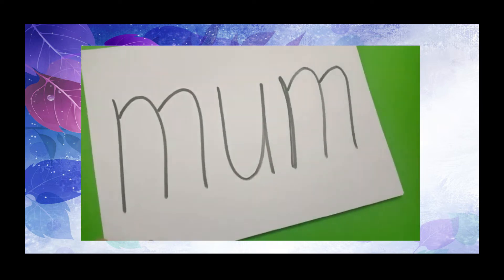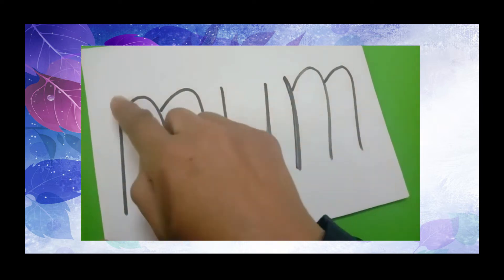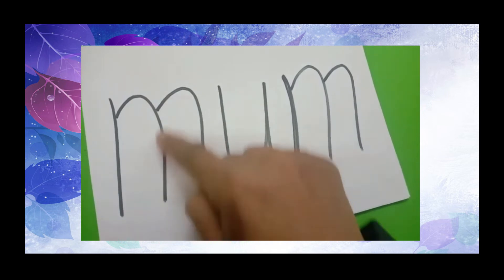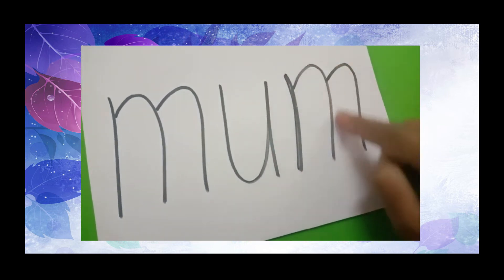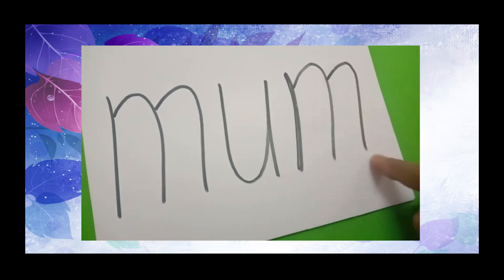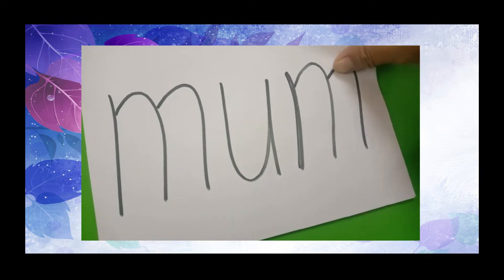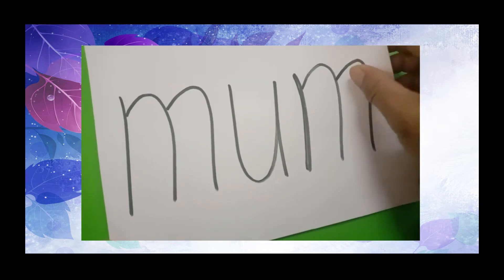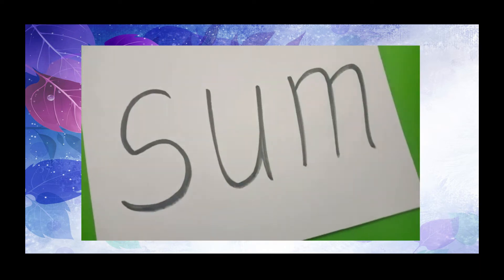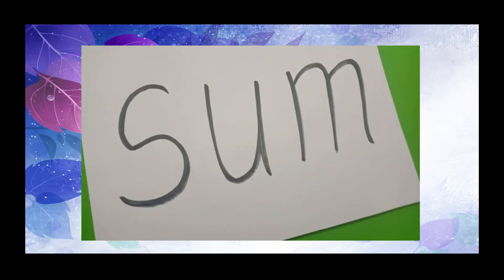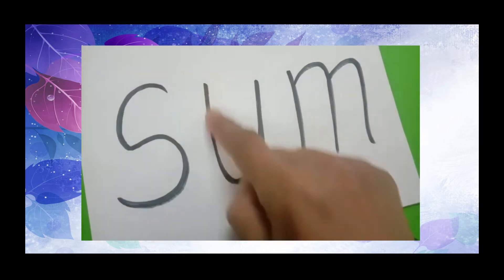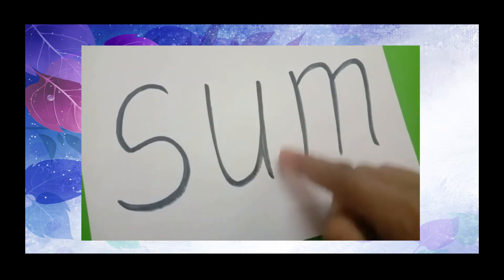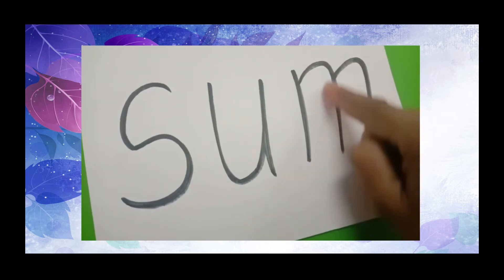Next, we have the word mum. M, U, M, mum. Next, we have the word sum. S, U, M, sum.